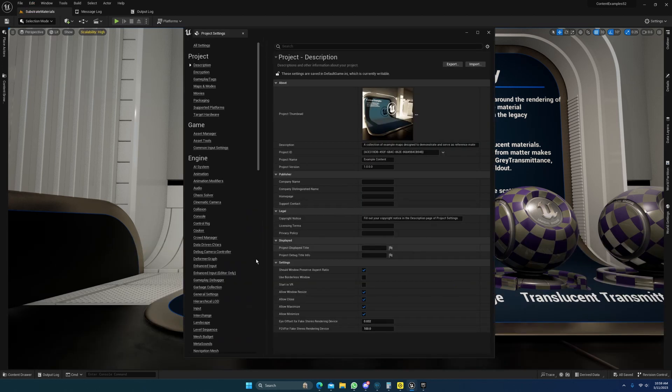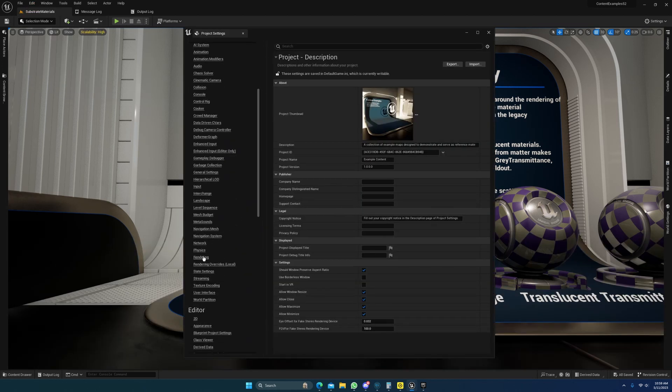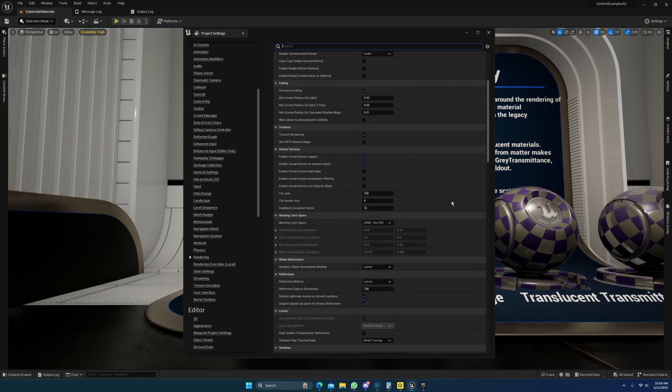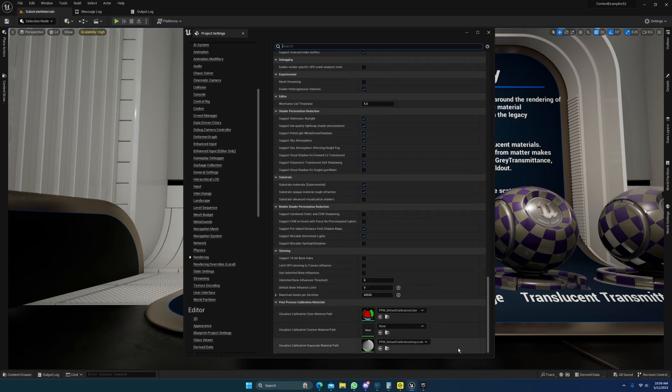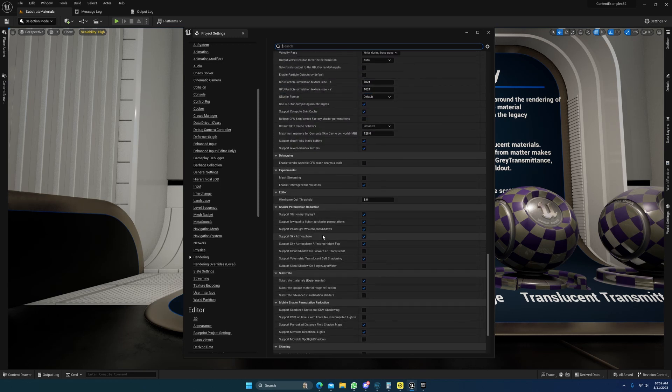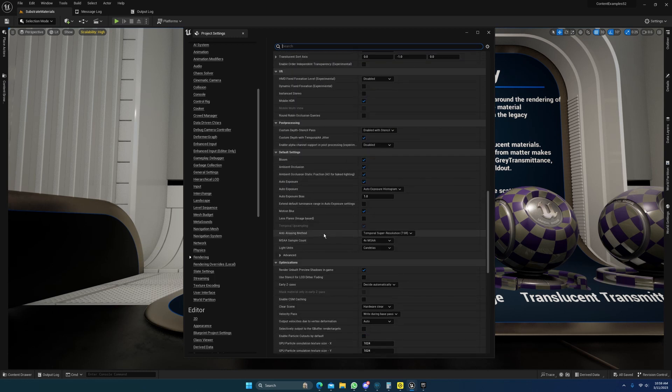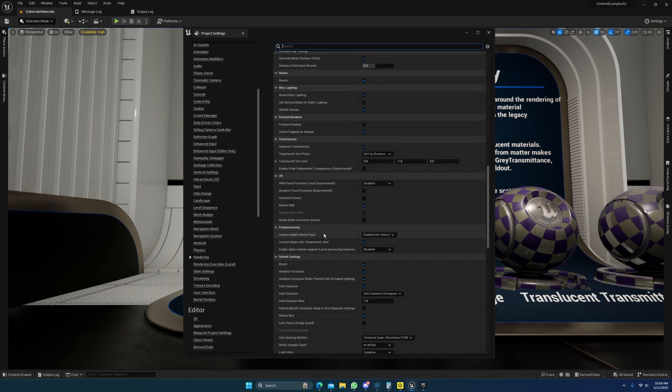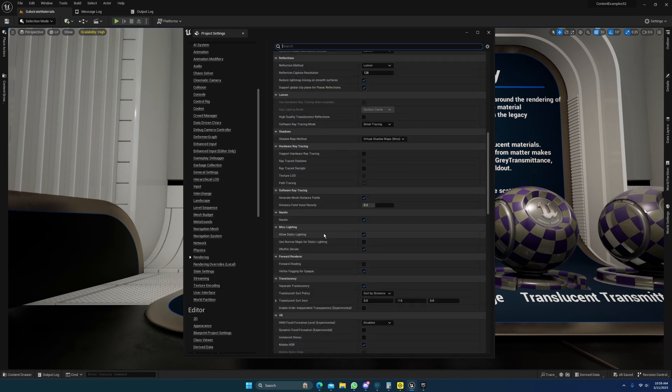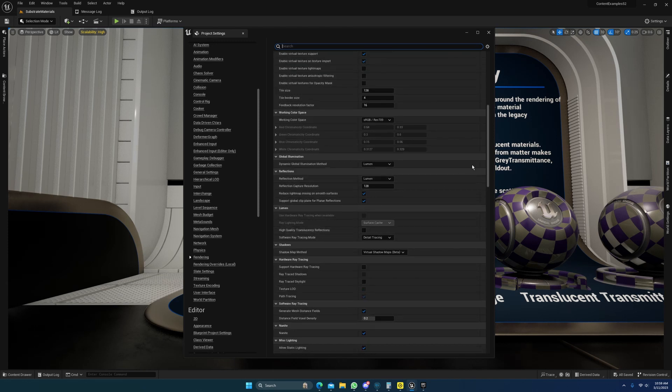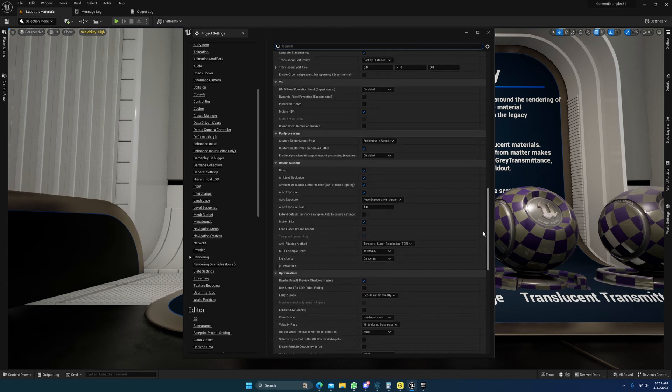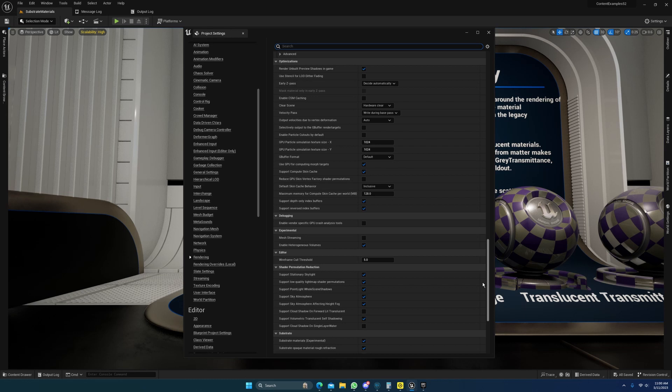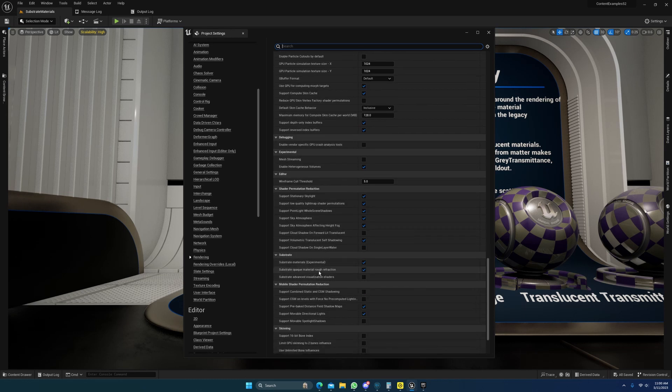You do need to go and enable substrate under your project settings, rendering and substrate, which is near the bottom somewhere. Let's see, you can just search for it. I think I passed it...